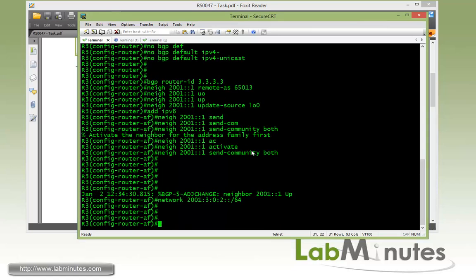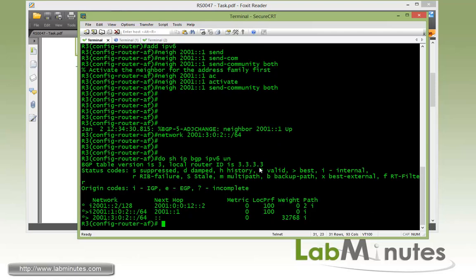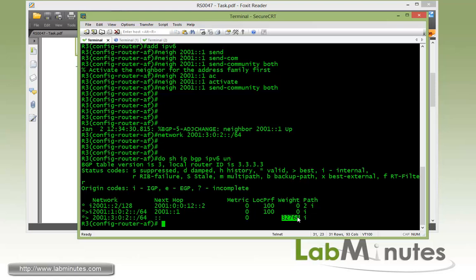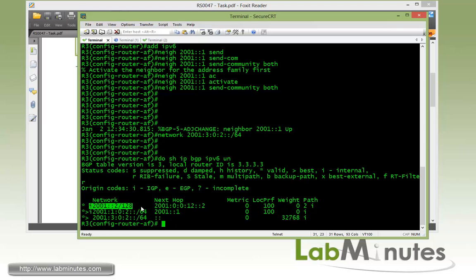Now if we do show IP BGP IPv6 unicast, we should be able to see routes in the BGP table. And here we have received R1 loopback 3 interface coming from 2001::1 which is R1 loopback 0. And then we have R3 loopback 3 which is its own routes right here. You can tell by the next hop which is 0. That means it's locally originated and the weight by default is 32768.